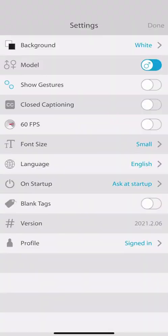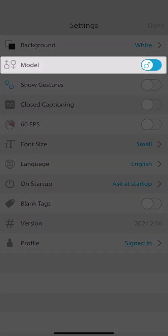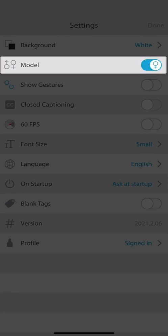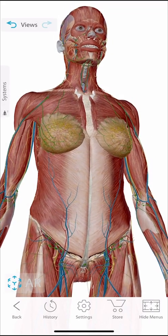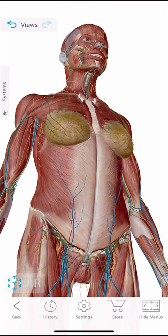The Visible Body has complete female and male anatomy models. Here I'll set it to female, and you can see it's a complete human body with vasculature, nerves, and organs.